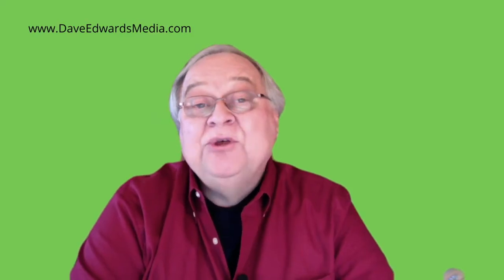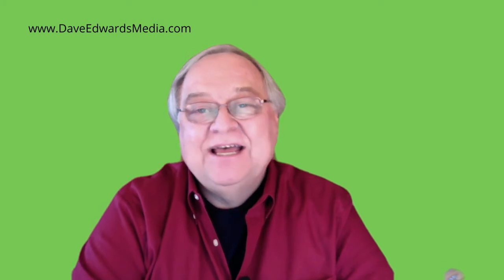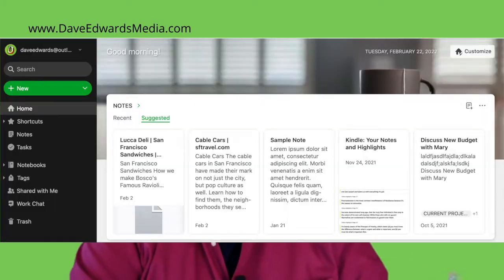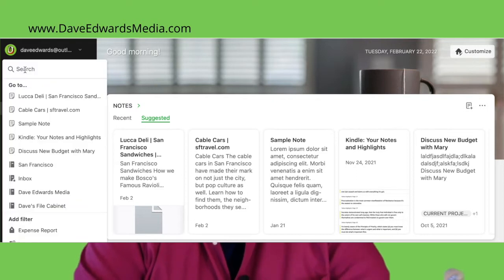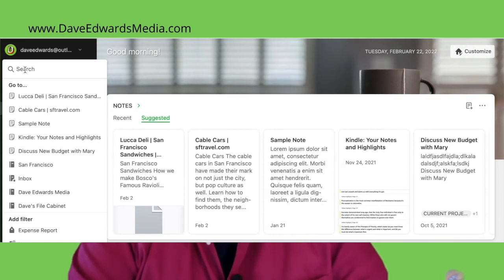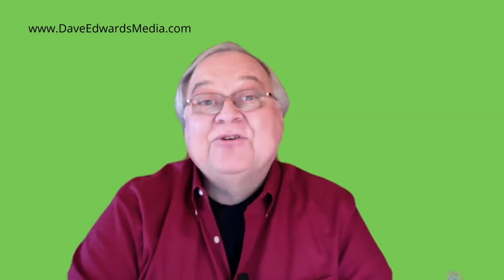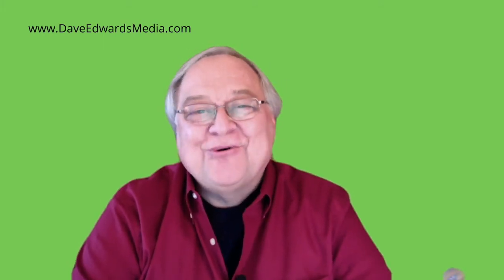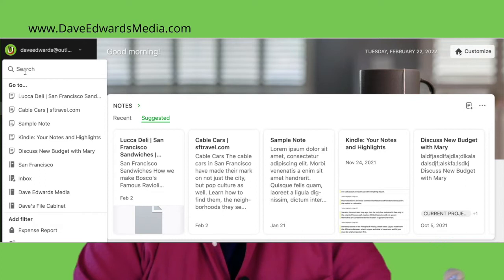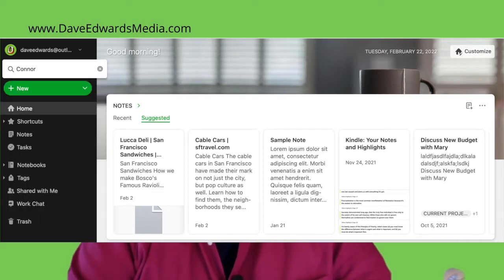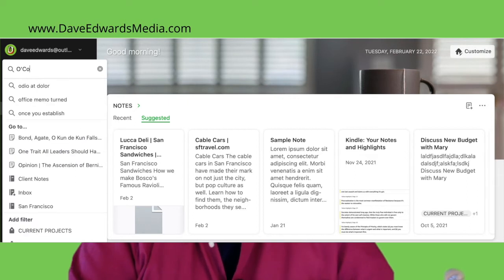Evernote also uses predictive text. That means that when you first open the search function, you may start seeing a list of things based on what you've been looking for recently — you might just see what you need before you even enter a character. And if your typing is as bad as mine, there is a great feature that corrects some of your mistakes. This also helps if you can't remember the difference between Connor, O'Connor, or O'Connor.